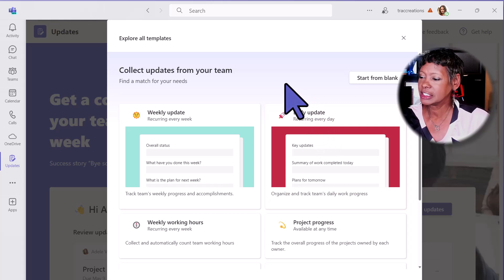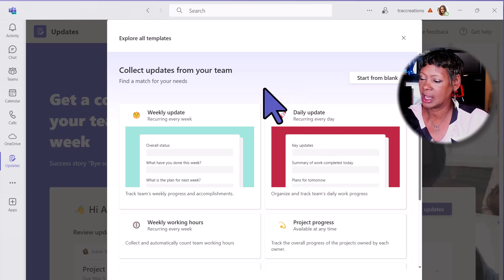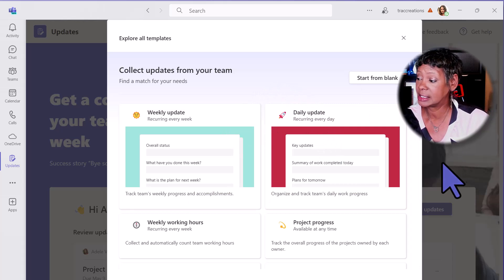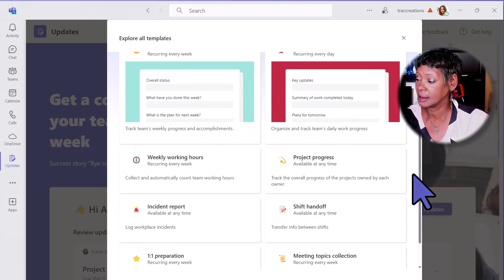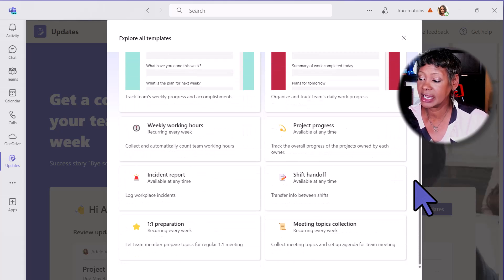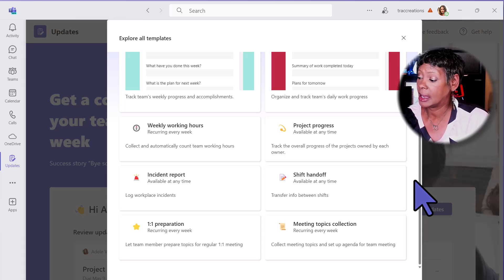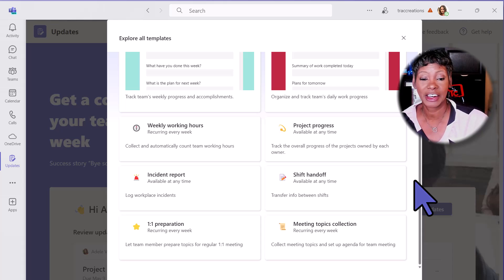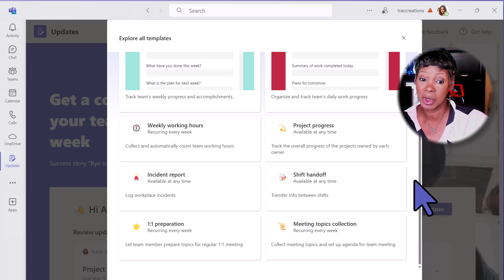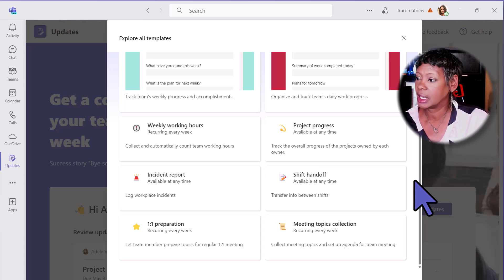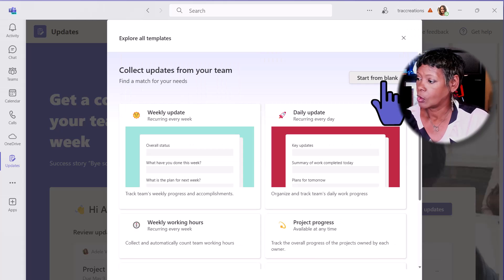Notice you can use a template for weekly or daily updates. There is an incident report. You have a one-on-one prep as well as a shift handoff. This shift handoff would be really great for retail or even the medical industry.